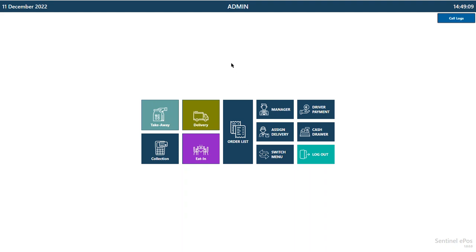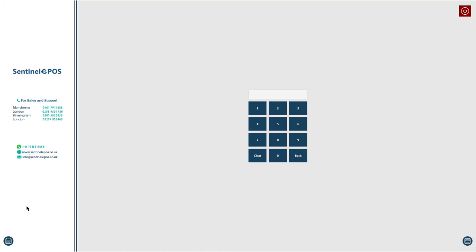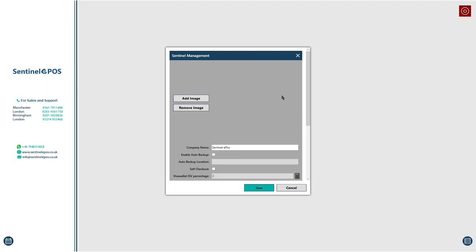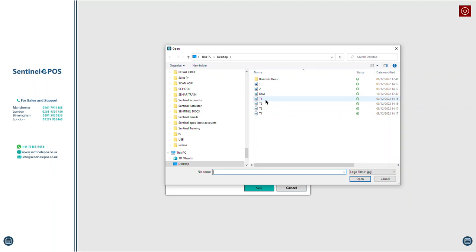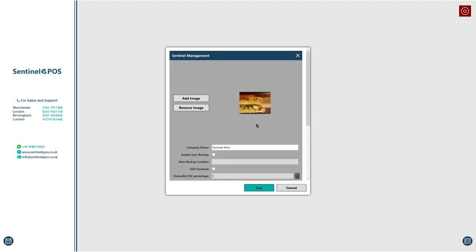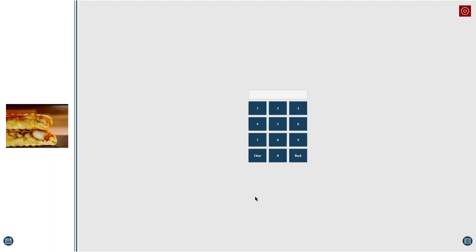If you are a reseller and want to white-label the software — for example, to hide the Sentinel branding — message me and I'll tell you the required image size. Once you have the image ready, I'll give you a reseller password. You can then go to Add Image, upload your logo, press Save, and it will hide the default branding and replace it with your own logo.